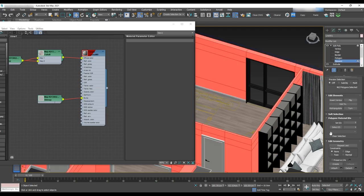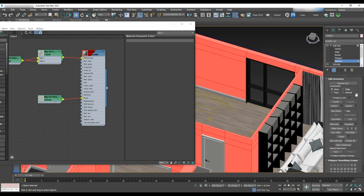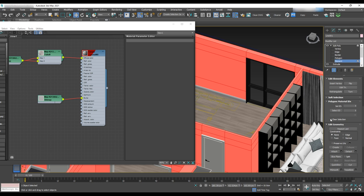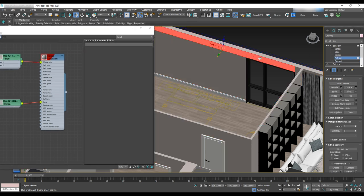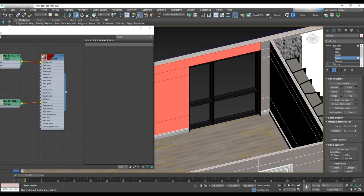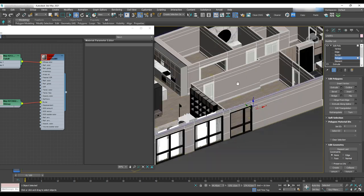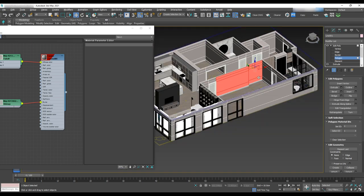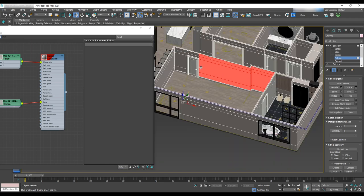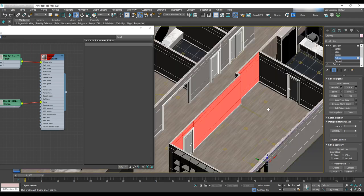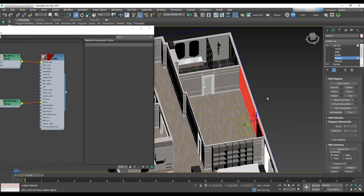Go to the modifier element and select polygon material ID and set it to 1. Select the area that we want to have the wall covering on and change the material ID to 2.